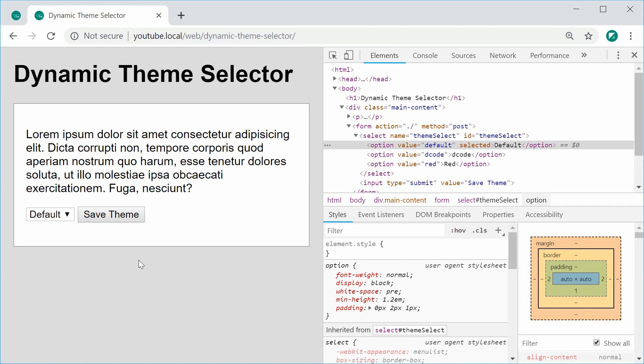And that is how you can create a dynamic theme selector using HTML, CSS, JavaScript, and also some PHP. Thanks for watching and I'll see you later.